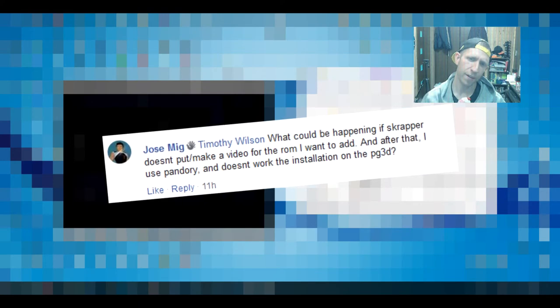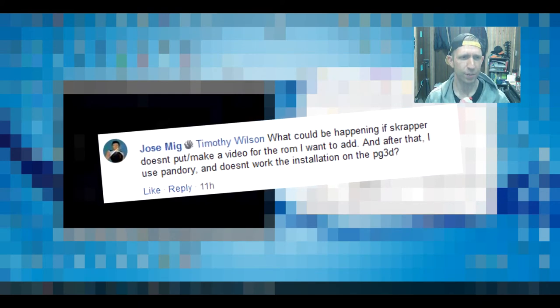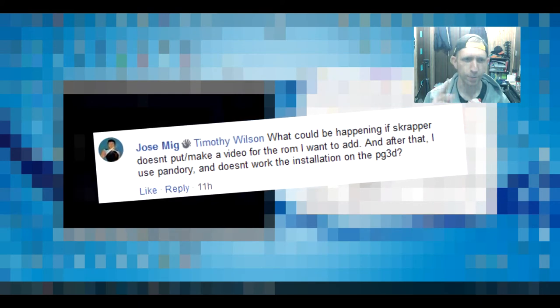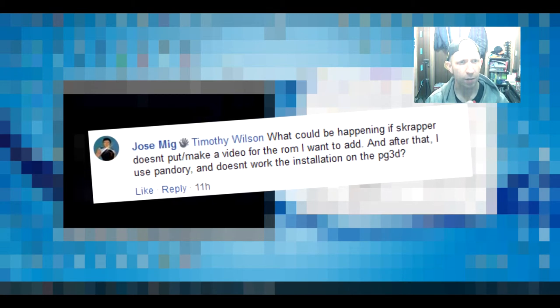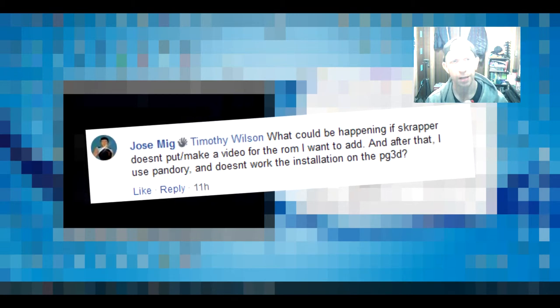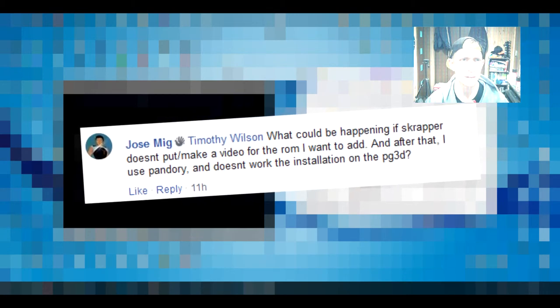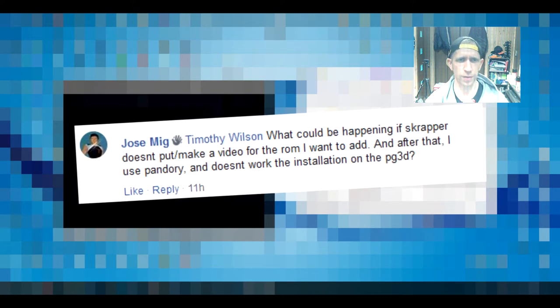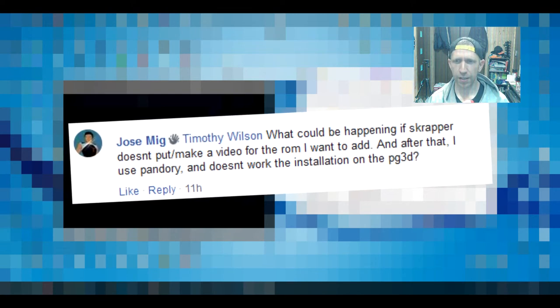But then I got another question from Jose Mig. What could be happening if Scraper doesn't put, I'll make a video for the ROM I want to add, and after that I use Pandori. It doesn't work the installation on the PG3D.